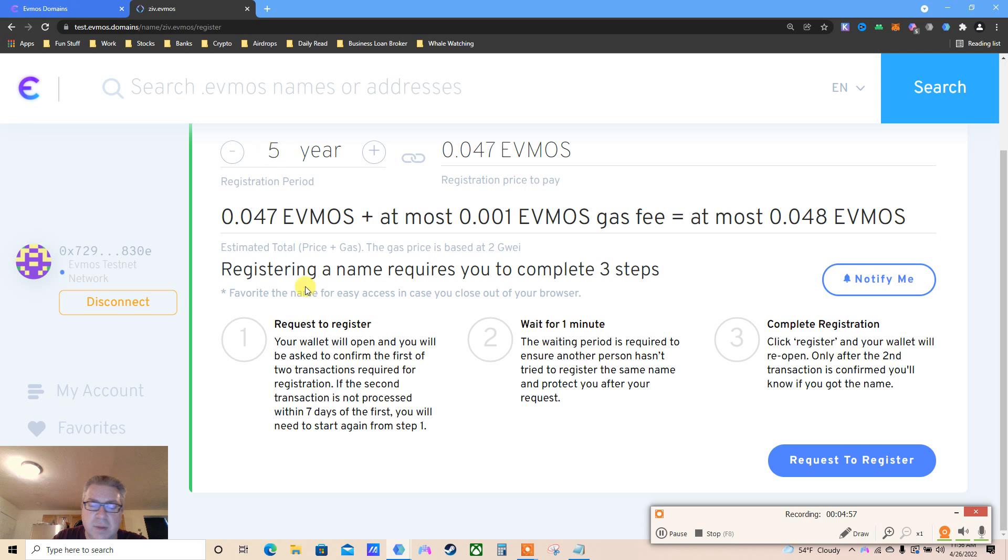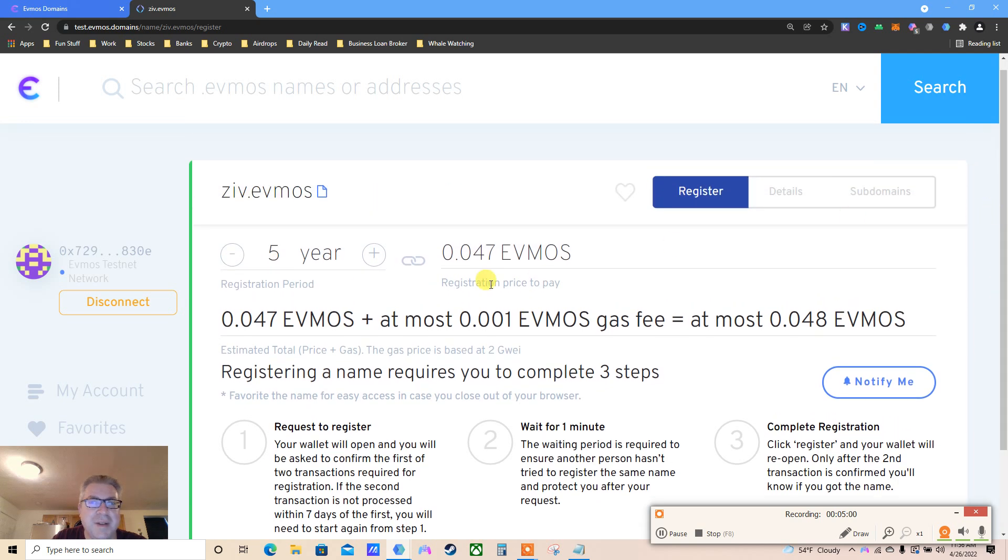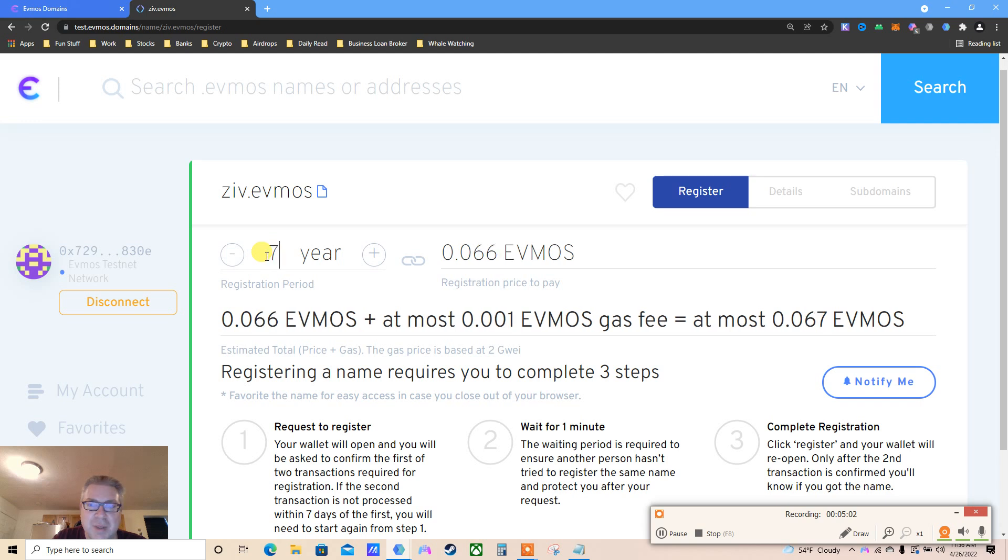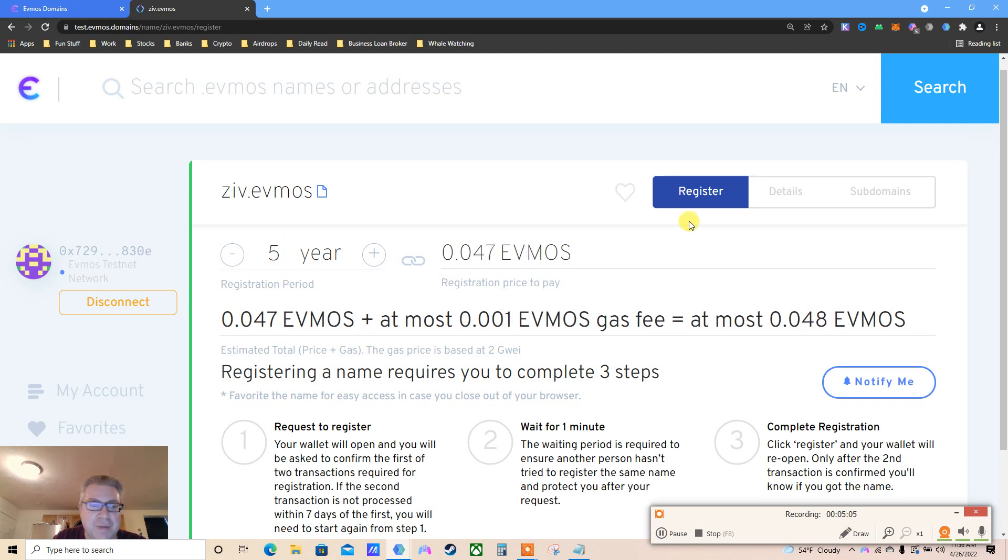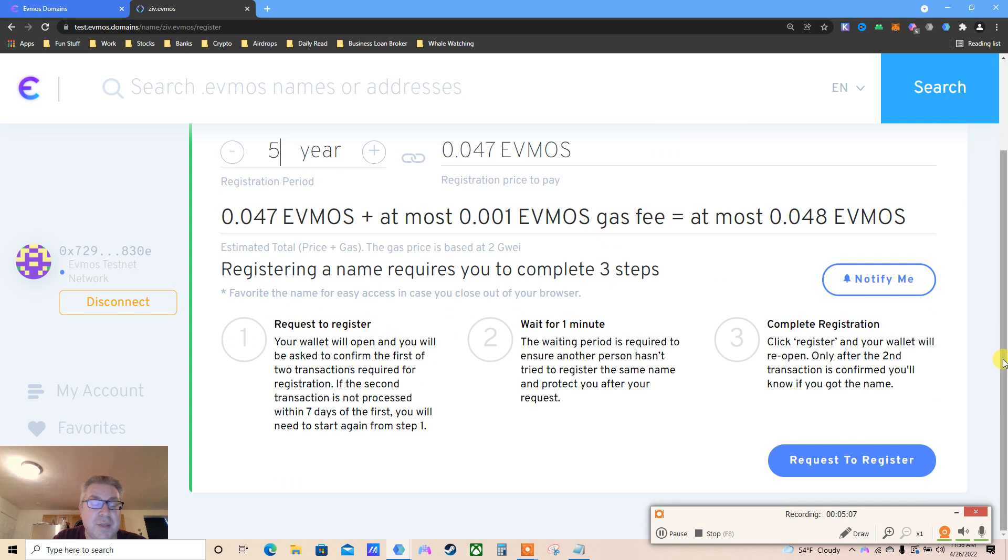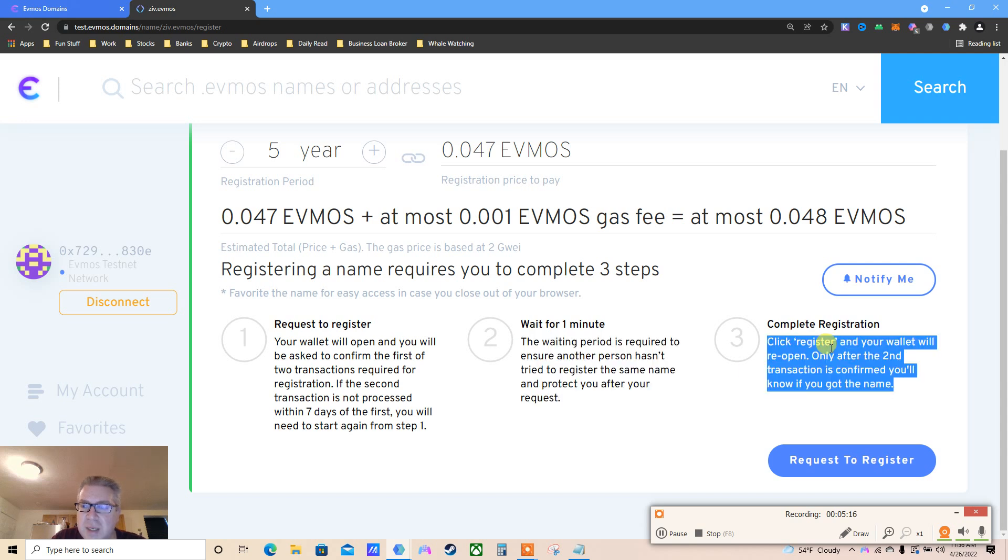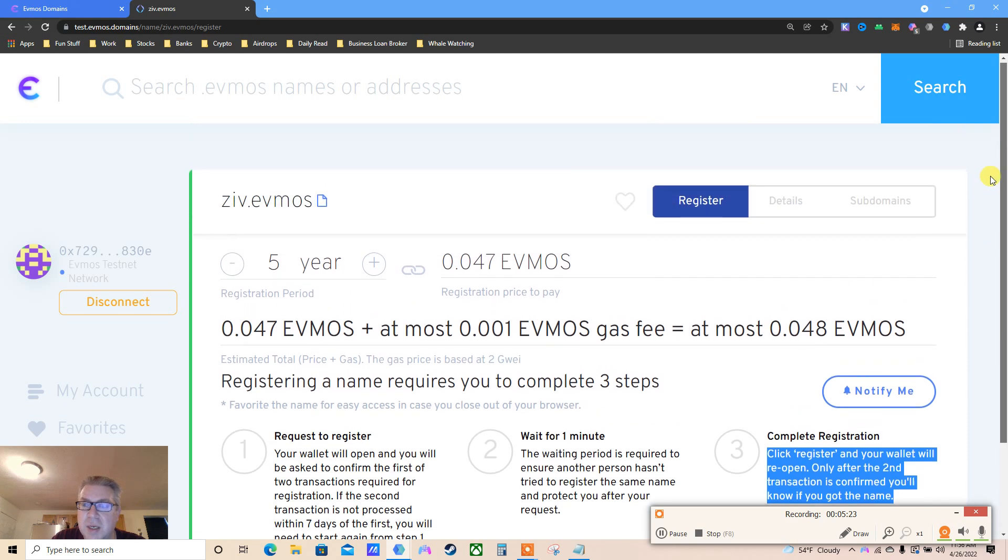The waiting period is required to ensure another person hasn't tried to register the same name - it protects you. Click register. Your wallet will reopen and only after the second transaction is confirmed will you know if you got the name. Request to register ziv.evmos. Let's do this live - I'm excited. I'm very bullish on Evmos, but they keep delaying their mainnet launch. Now it's the 27th, it's like 24 hours delay.